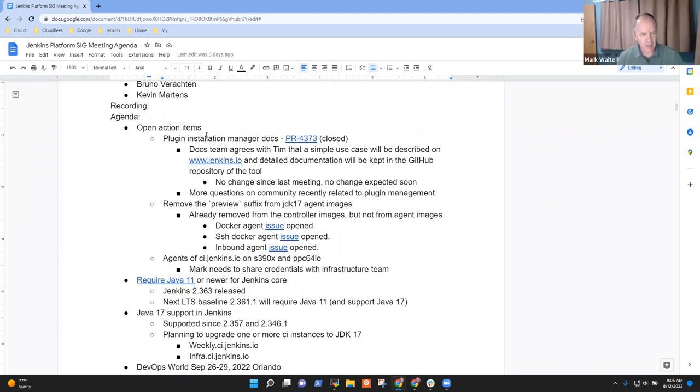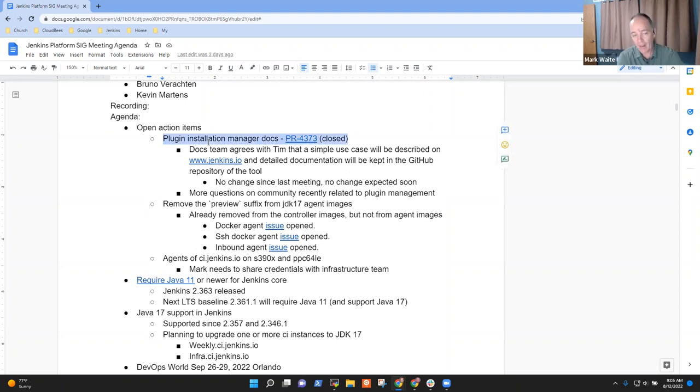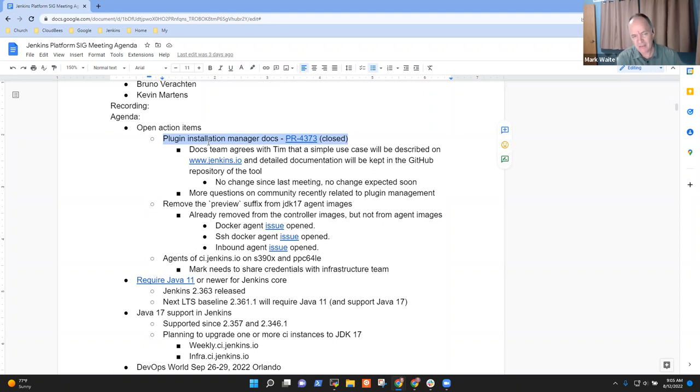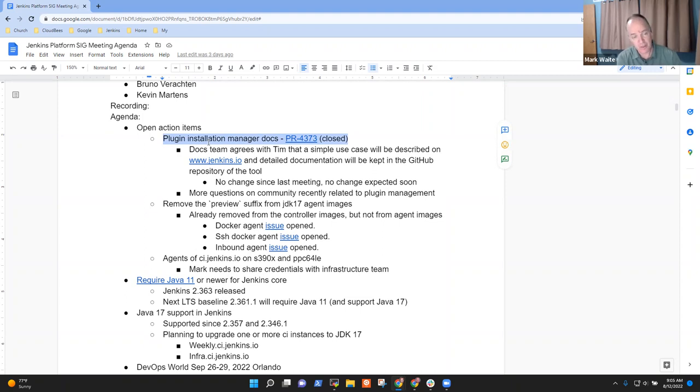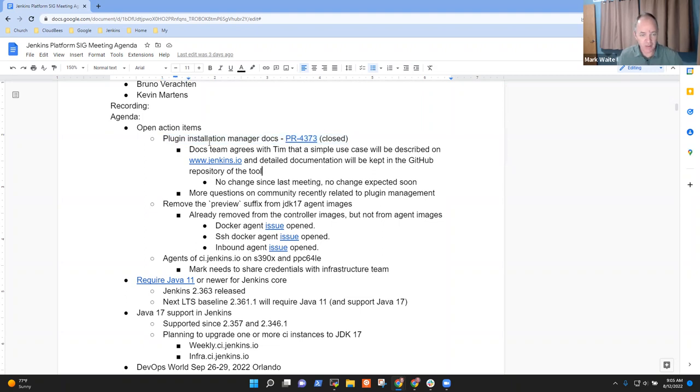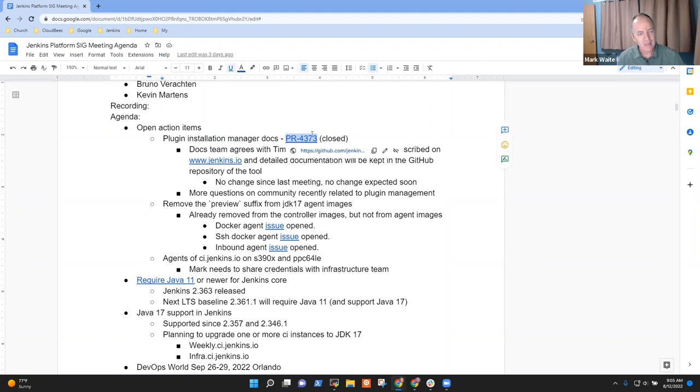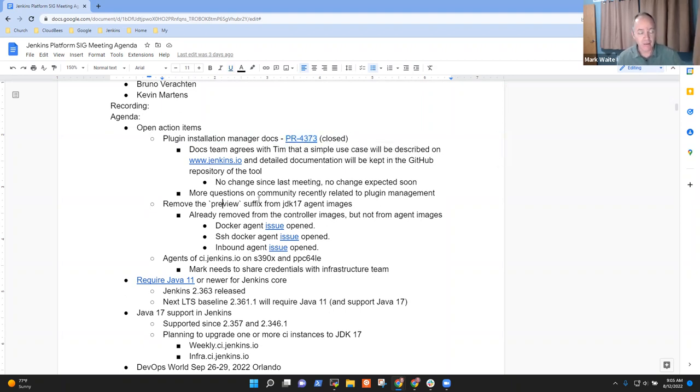So on the action items, we've got Plugin Installation Manager Docs. This one is still open. The Plugin Installation Manager tool is the preferred way to do command line installation of plugins, but it's missing some use case documentation. We've got a draft pull request that came in and was closed to add that to Jenkins.io. It really belongs in the plugin, so we've got work to do there. It'll be a while still.